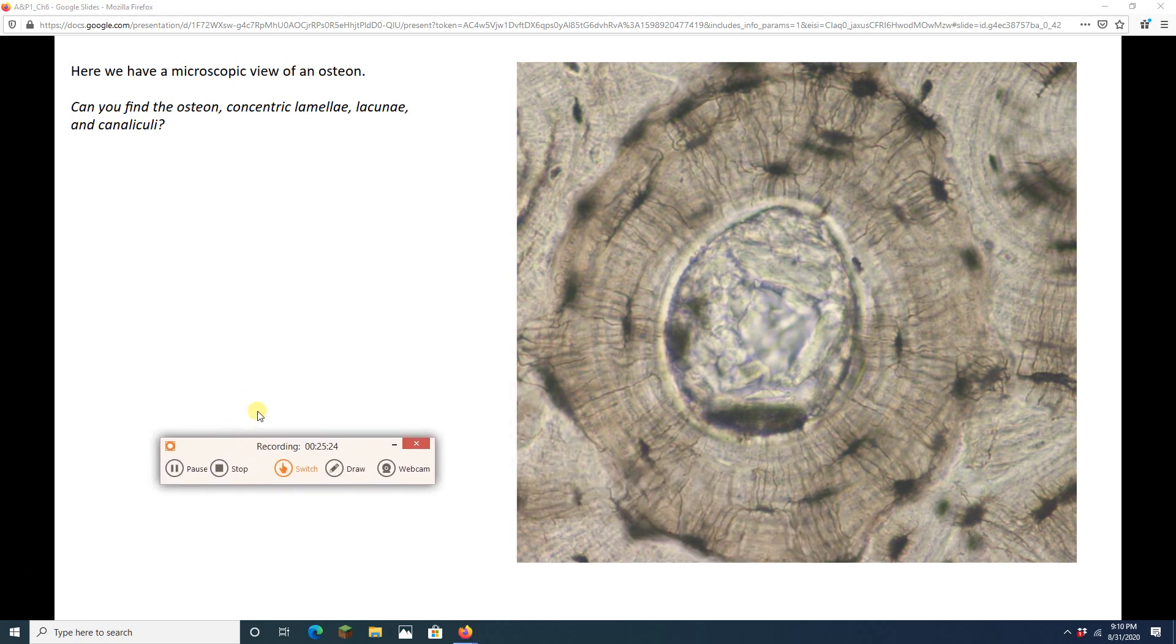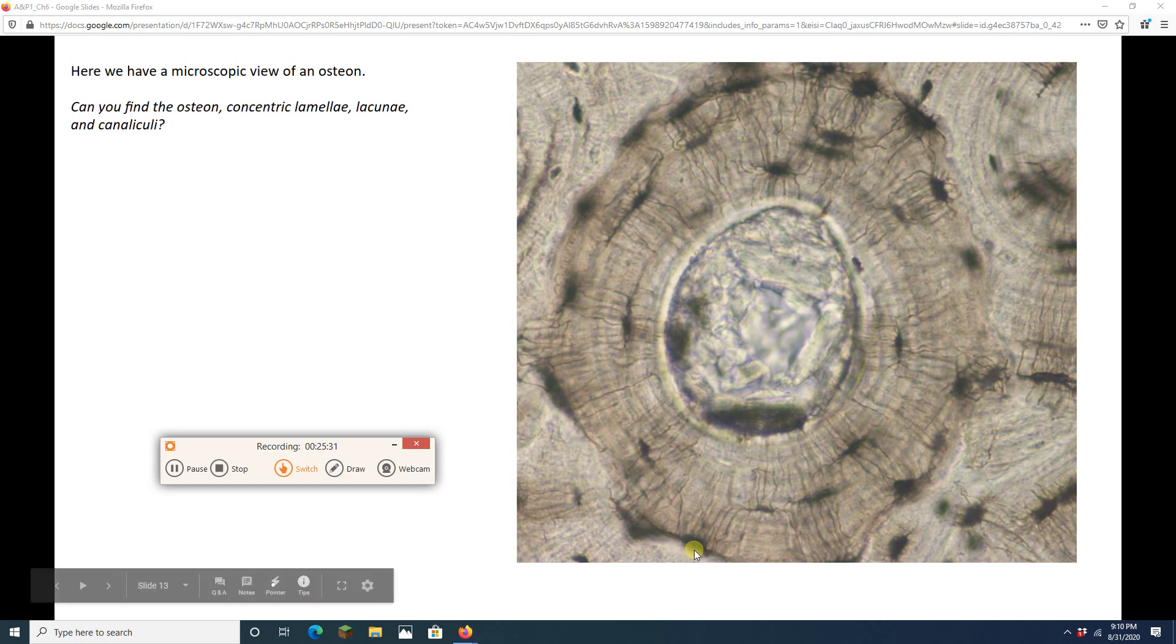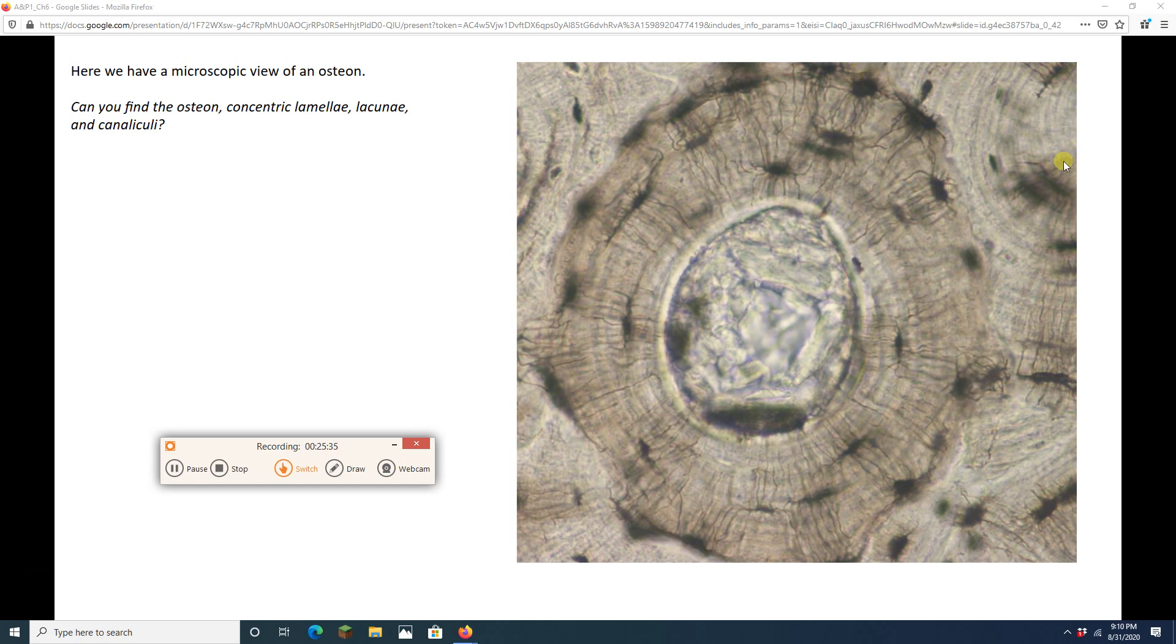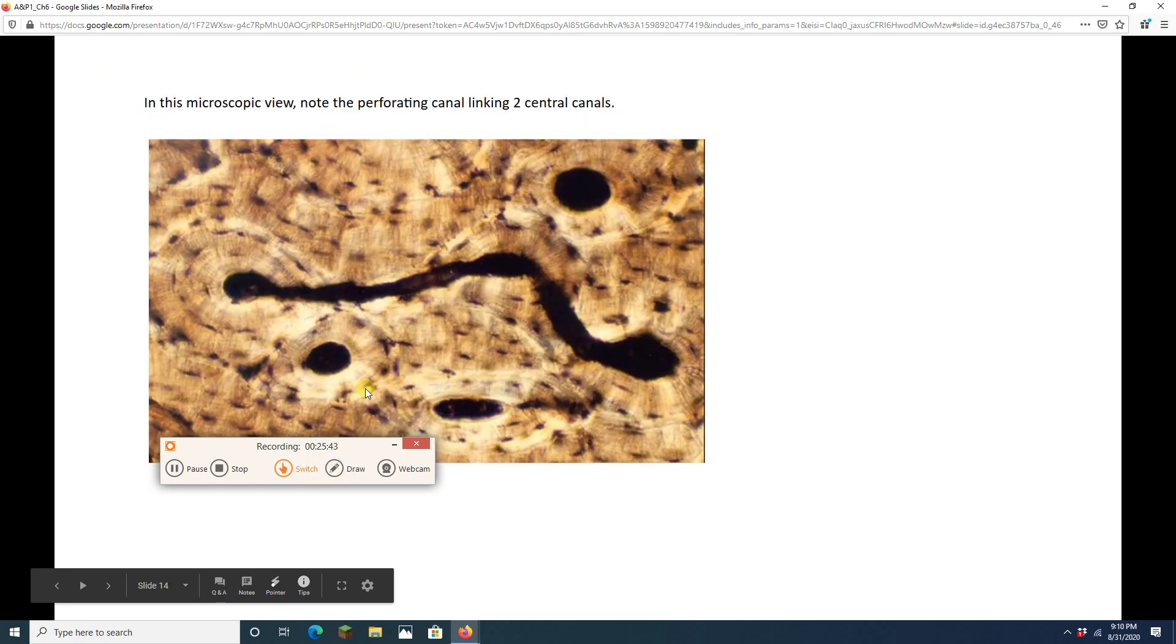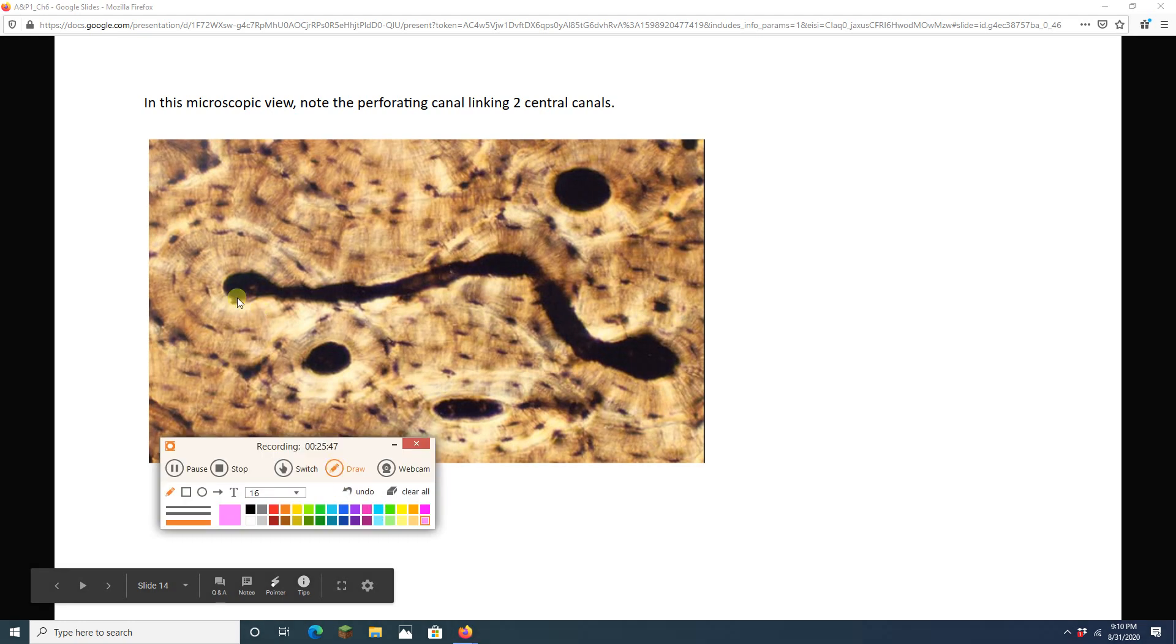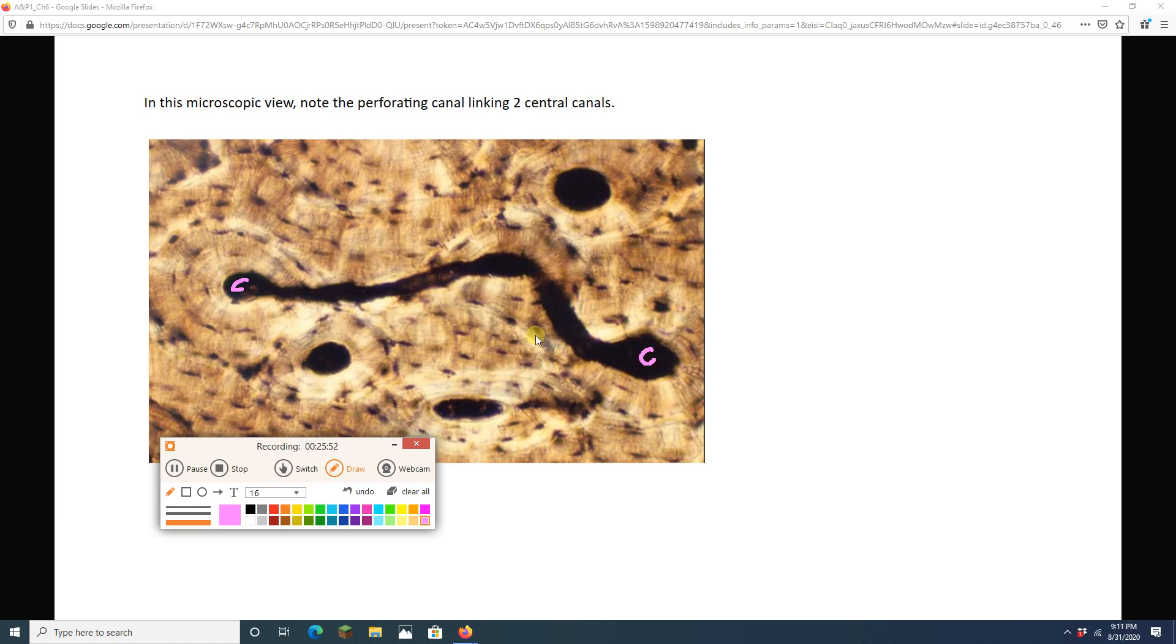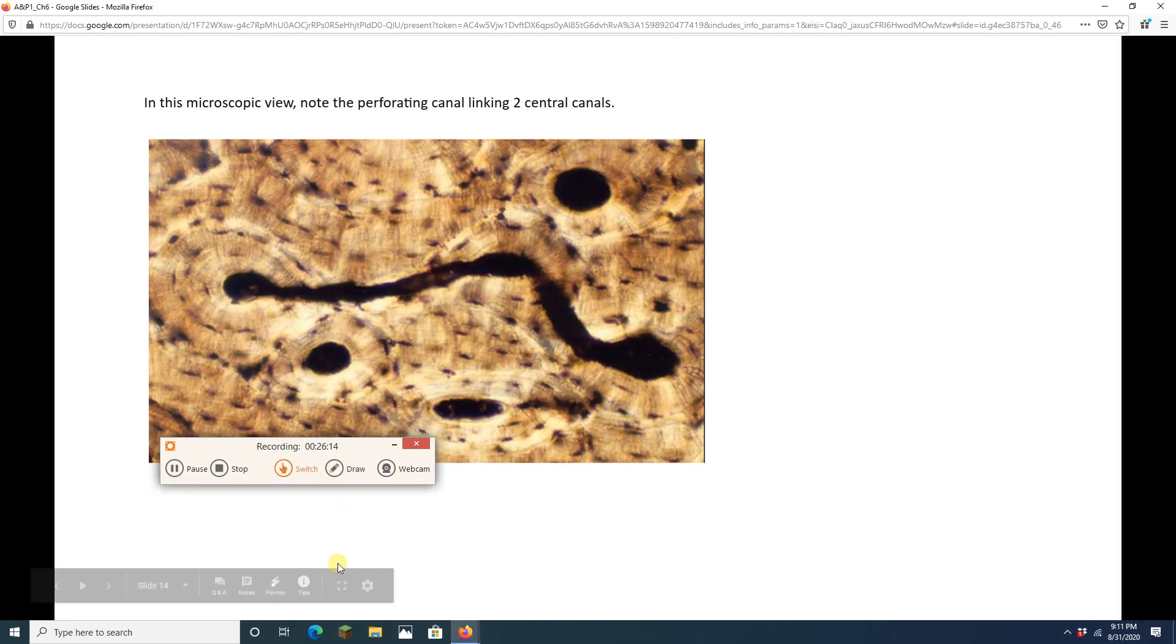If I look in between osteons, I can find some interstitial lamellae where I've made that pink triangle. Here is an up-close view of a single osteon. I want you to look at this one. I want you to point out the osteon. I'll do the osteon for you. It's right here. You knew that. But I want you to find the concentric lamellae, lacunae, and canaliculae. Here's another one. This one's great. This one, we see a central canal in one osteon and another central canal over here. And then I see a passageway running between them. That is going to be a perforating canal. Remember, perforating canals link central canals, allowing the blood vessels and nerves to get through the hard compact bone tissue.